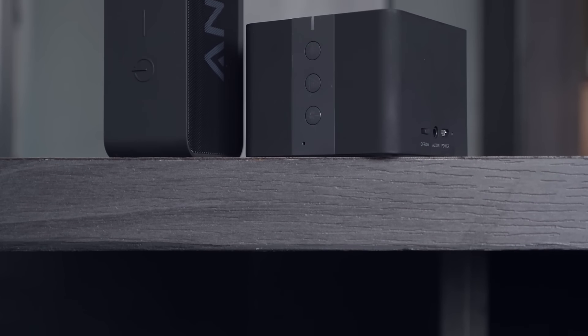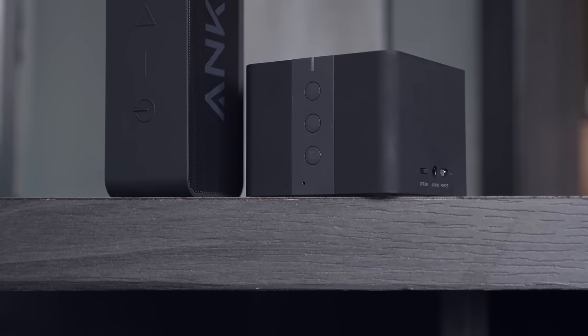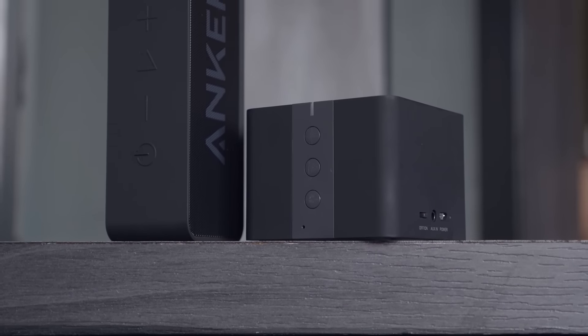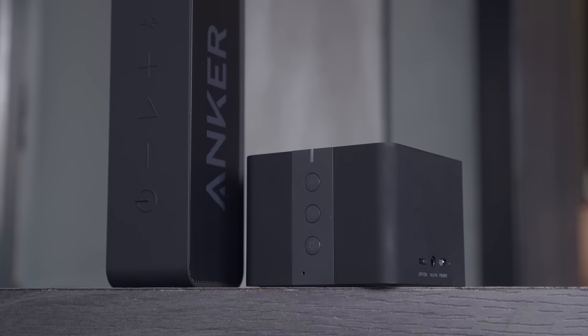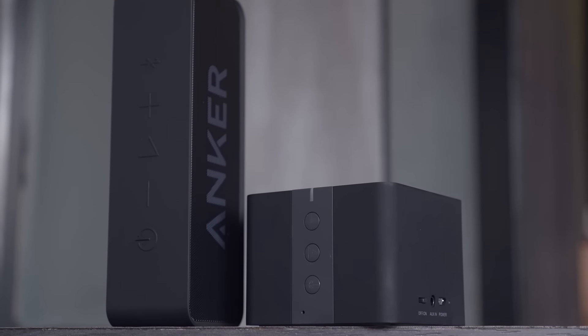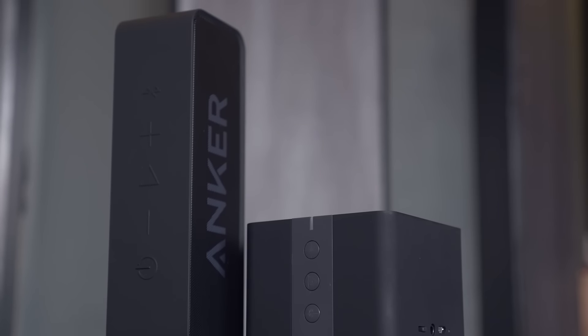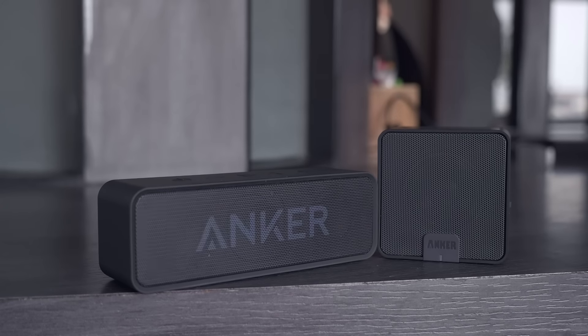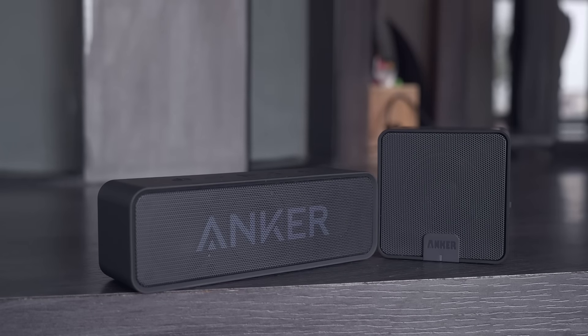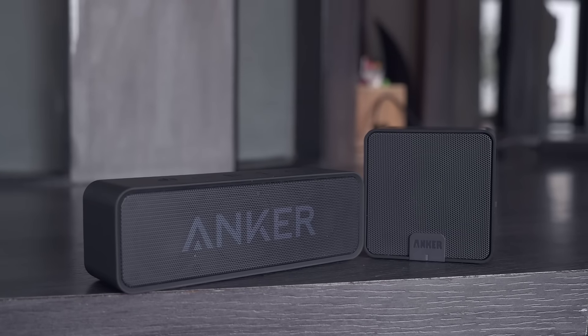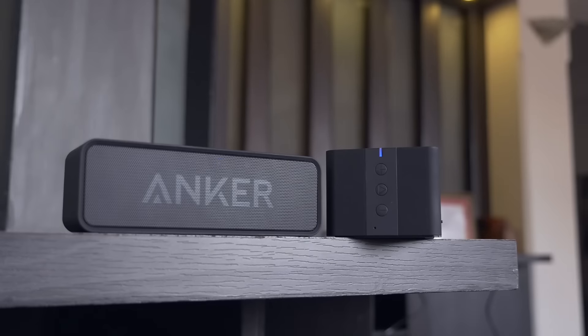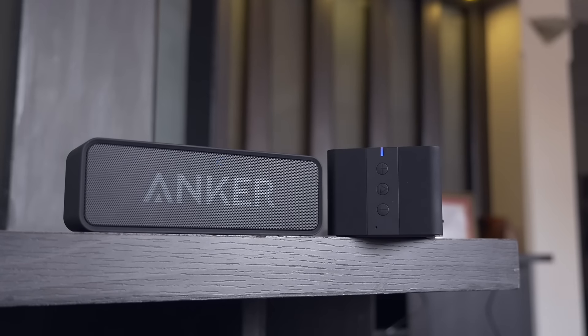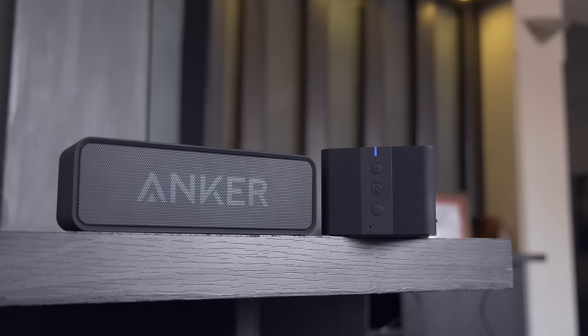With a huge 4,400 milliamp hour battery inside, the speaker is set to deliver unrivaled 24-hour non-stop usage. Personally, I got around 10 hours of music. Also, the speaker can withstand a few drops and splashes, making it ideal for outdoor use.